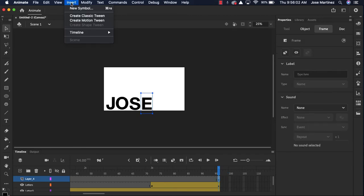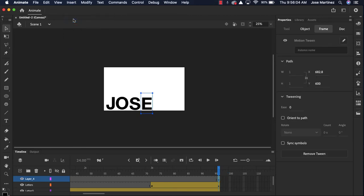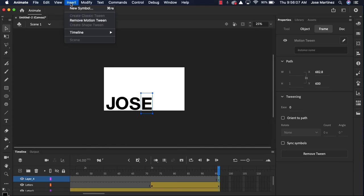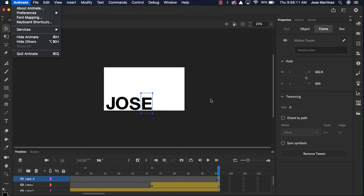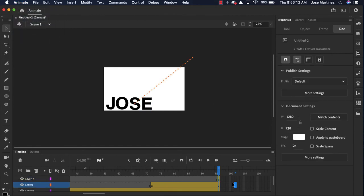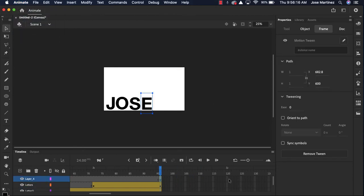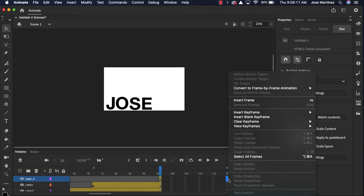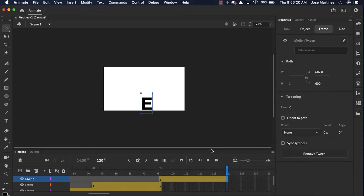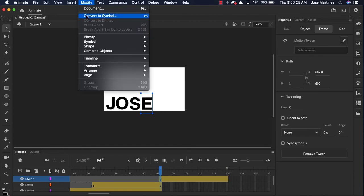I'm gonna click insert motion tween. And then I'm gonna want it to motion tween to about the five second mark. Right-click, insert frame. Now, what I can do here, oops, I forgot to convert this to a symbol.